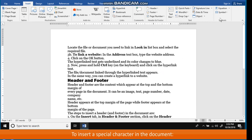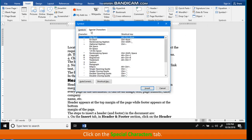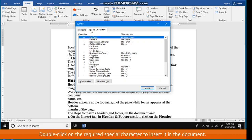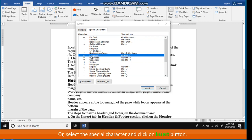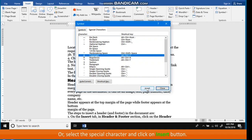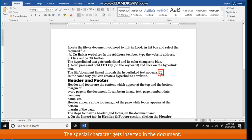To insert a special character in the document, click on the Special Characters tab. Double-click on the required special character to insert it in the document. Or, select the special character and click on Insert button. Click on the Cancel button to close the dialog box. The special character gets inserted in the document.